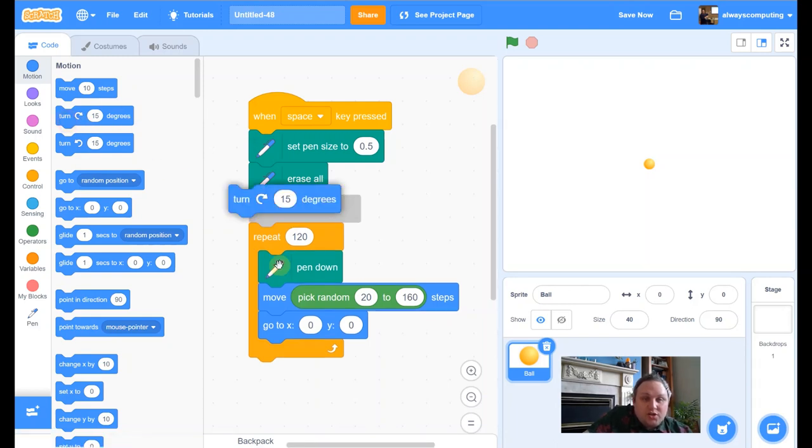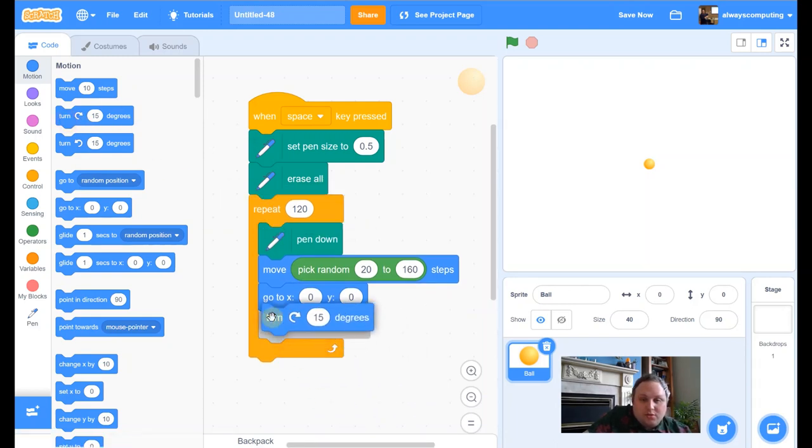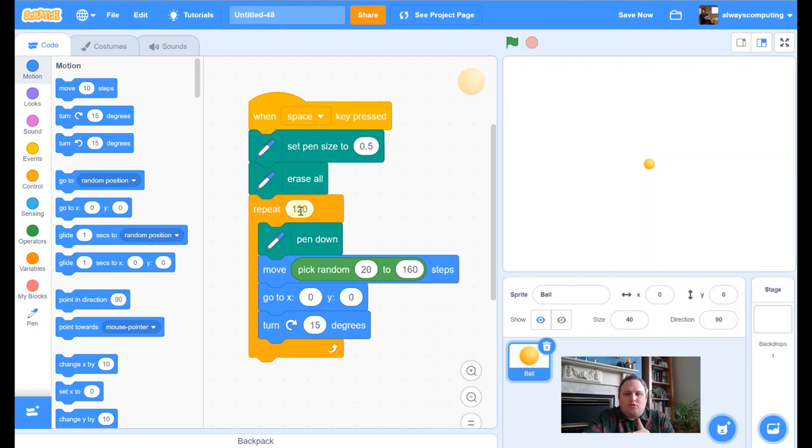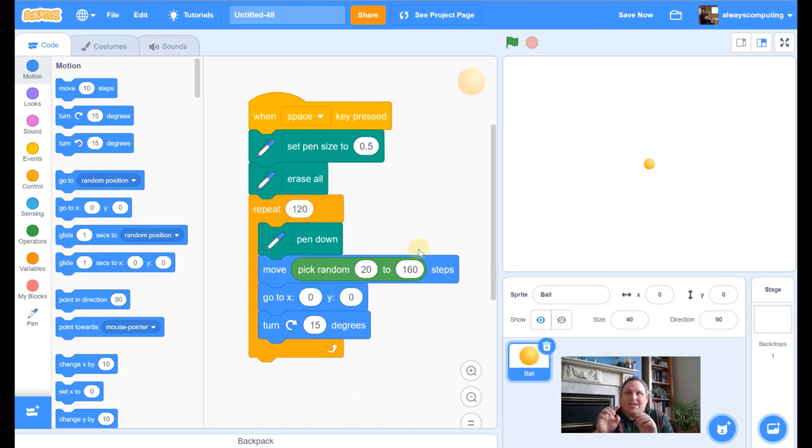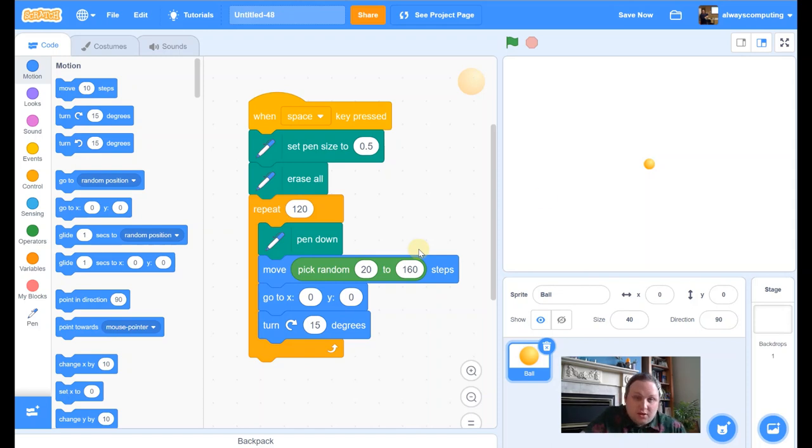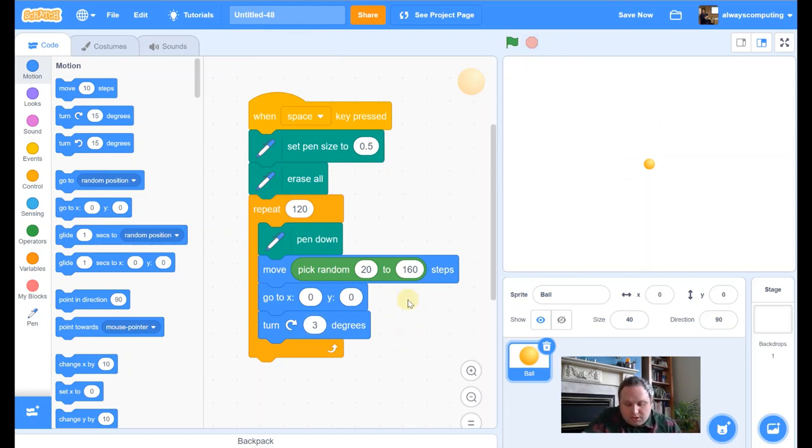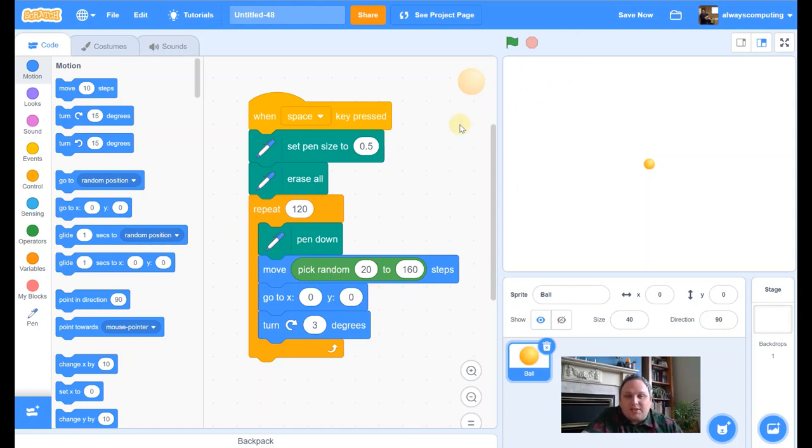I'm then going to get it to turn. Now because it's 120, we're repeating it 120 times. If I want to get a perfect circle, I need it to turn 3 degrees, because there are three 120s in 360. So I'm going to change that to 3. I'm just checking my notes just to make sure I haven't missed anything. Shall we just have a look and see what that does so far? So let's have a look so far. So when I press space, there we go.